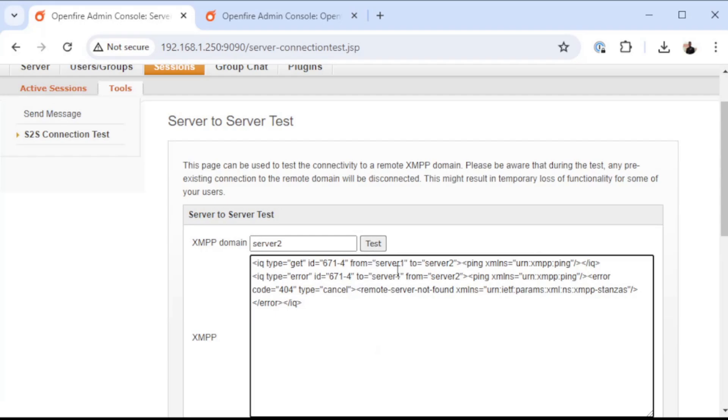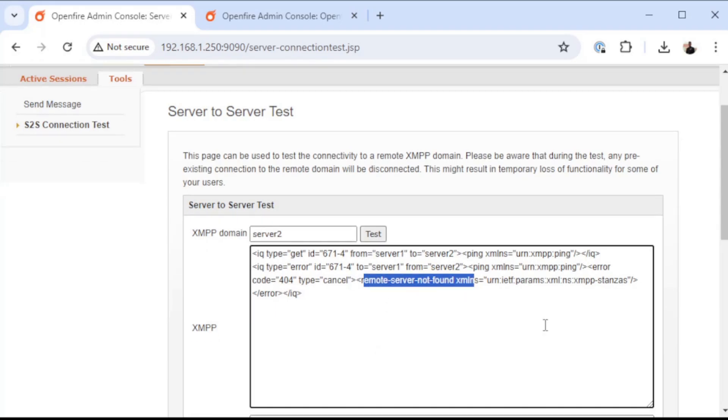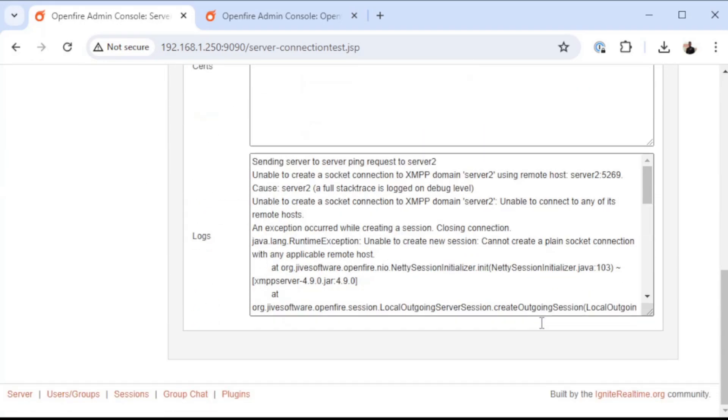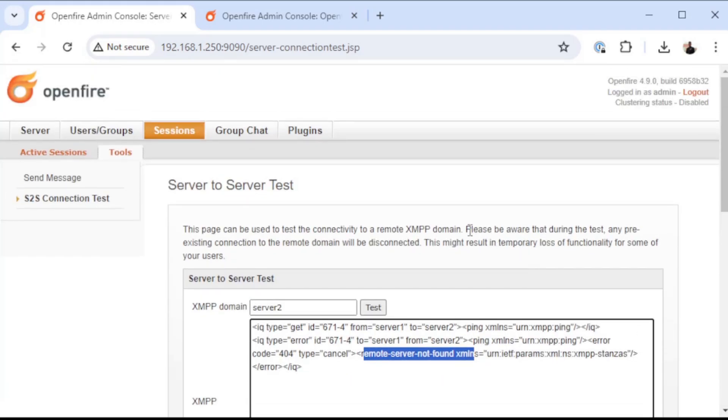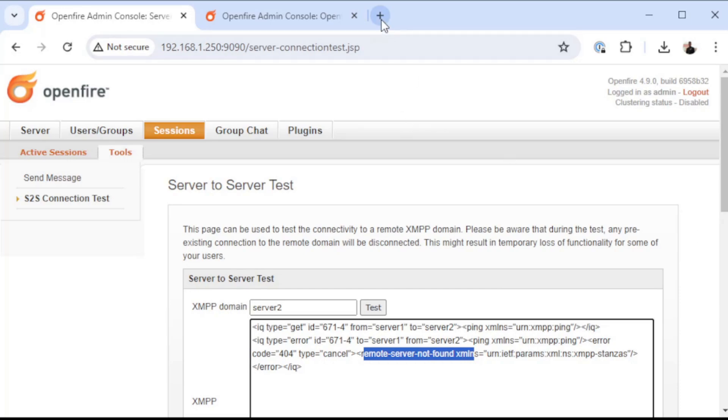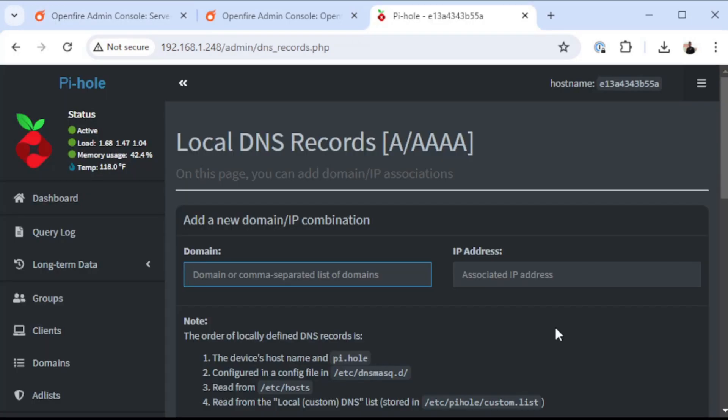When I do this test, you'll see that the remote server is not found. OpenFire does require DNS to be functioning so that it can look up records that are necessary for it to find services that may be hosted on another OpenFire server. So I'm going to jump over to my Pi-hole, which is what I use for my local DNS. The first thing I'm going to do is create a DNS record for each of my OpenFire containers.